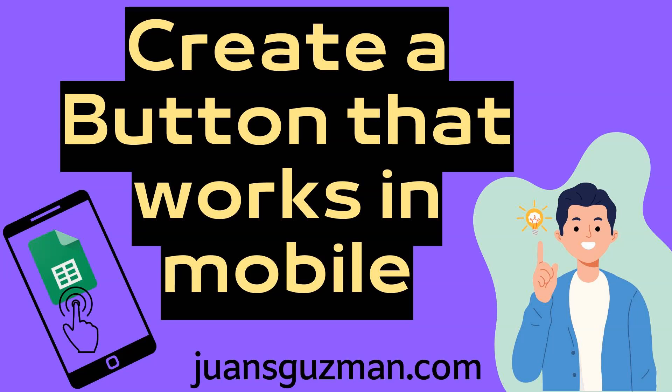Hello and welcome to a new Google Sheets video in Practical Sheets. Today I'm going to show you how to create a button that works on the mobile app of Google Sheets.